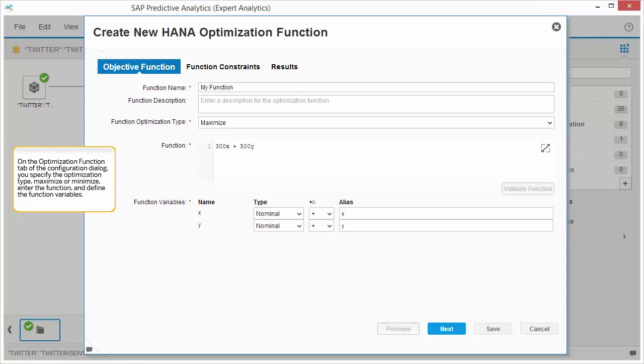On the Optimization Function tab of the Configuration dialog, you specify the optimization type, maximize or minimize, enter the function, and define the function variables.